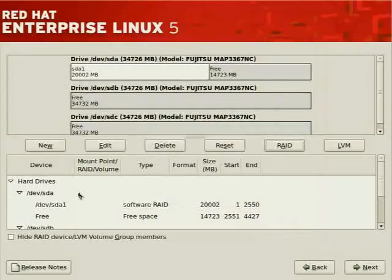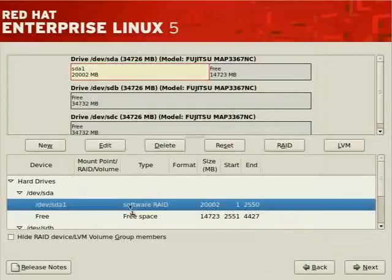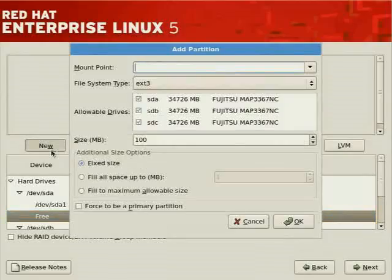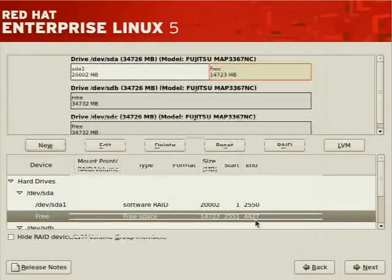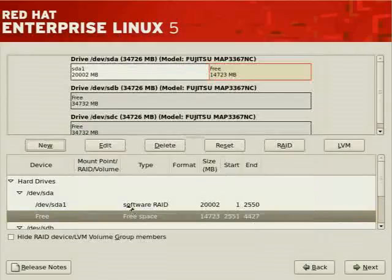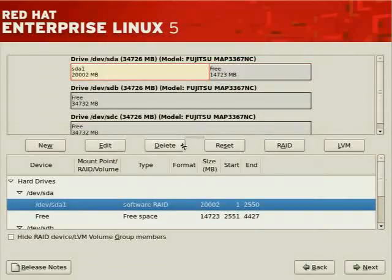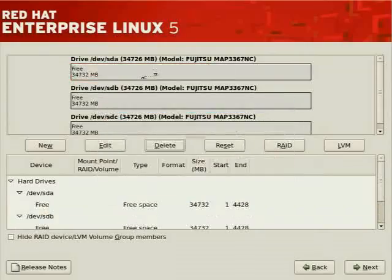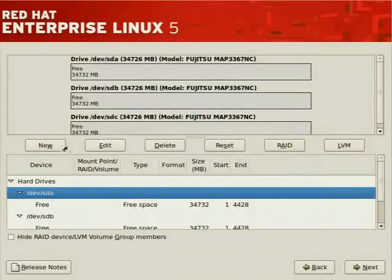The first disk now shows a software RAID partition with free space remaining, which we can use to create a boot partition at any time by clicking New. For SDA we'll click New. From the drop list we'll select the boot mount point — EXT3 file system, constrained to one disk, 100 megabytes. We can also force it to be a primary partition.